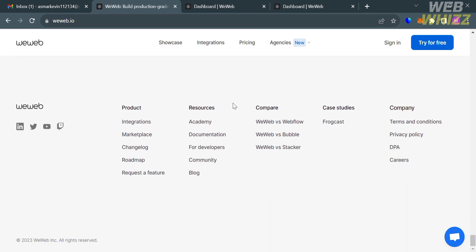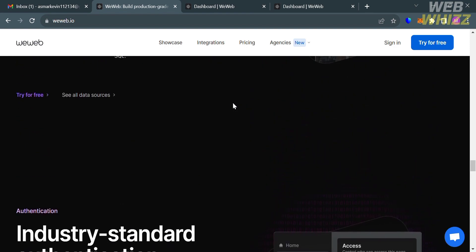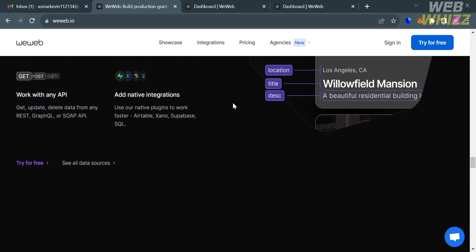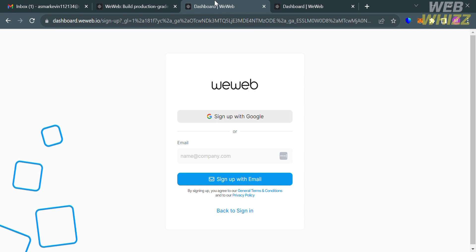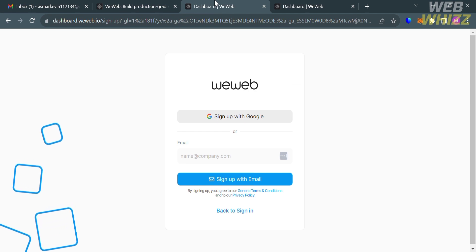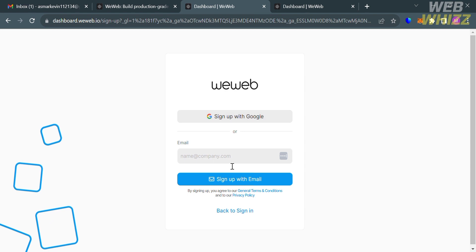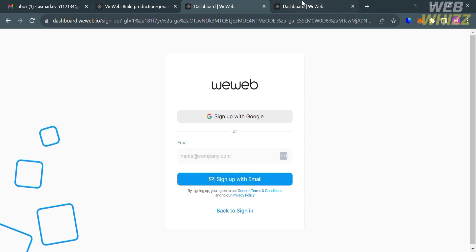To access the platform, you can click the 'try for free' button to create your account. Upon clicking on it, you will be directed to the sign-up page. From here, all you need to do is enter your email address, or you could also sign up using your Google account.